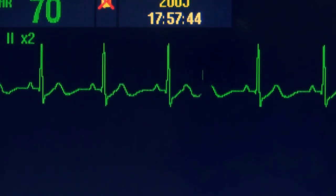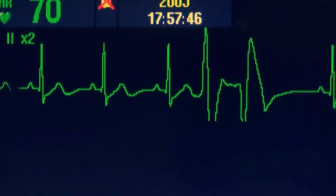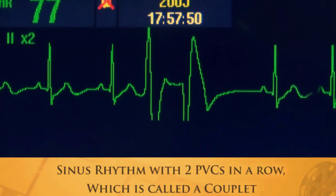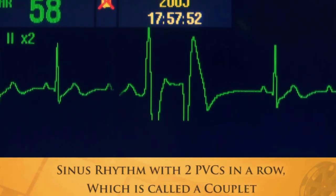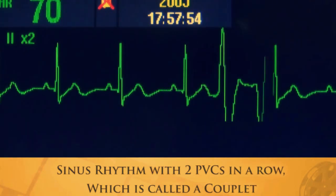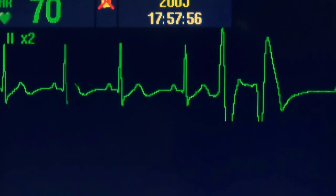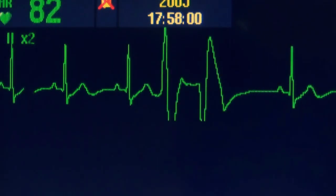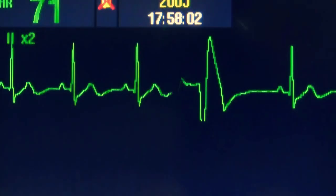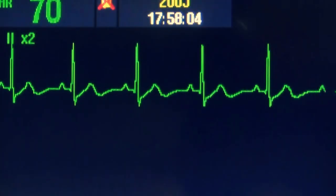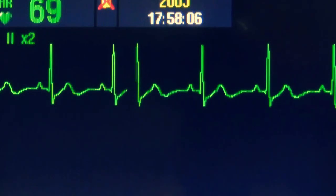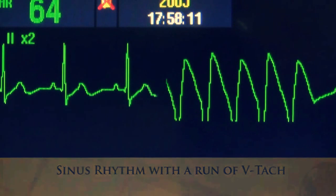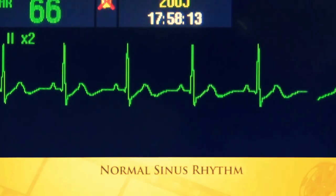Here's a sinus rhythm with two PVCs in a row, called a couplet. Here's sinus rhythm with a run of VTAC, but the patient goes back to a normal sinus rhythm.